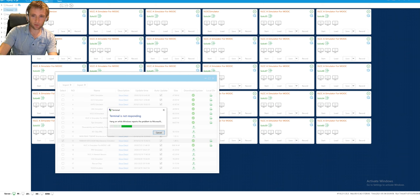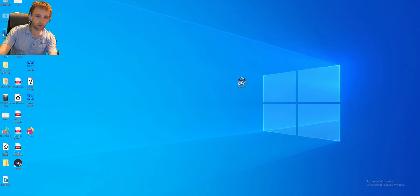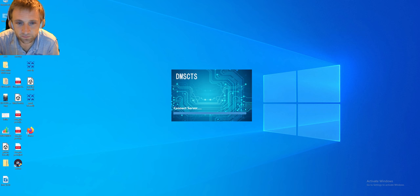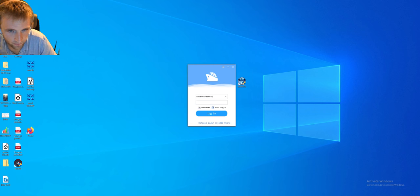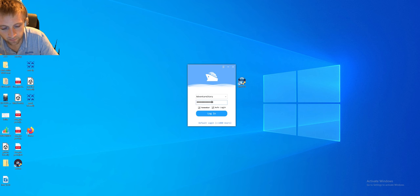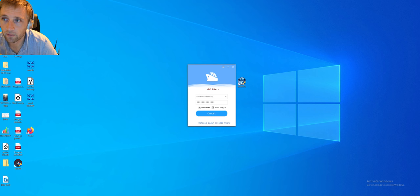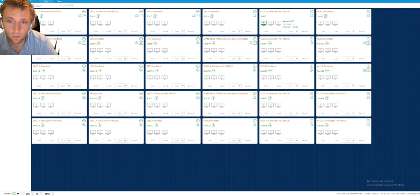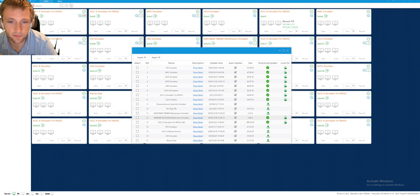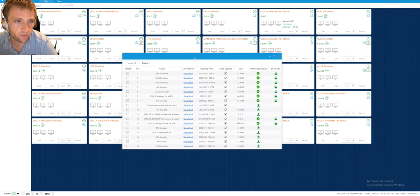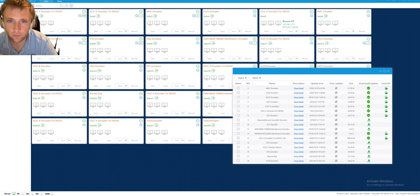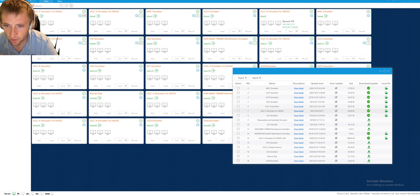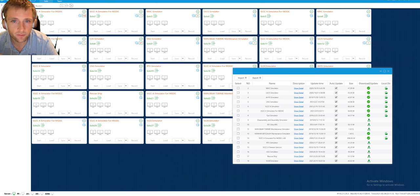The program seems unresponsive so I'll close it and try to reopen. Next time I'll press 'Remember me' to log in automatically. I check my downloads again — it shows as not downloaded. I'll try to show you a simulator I have downloaded — I'll enter the VLCC simulator.